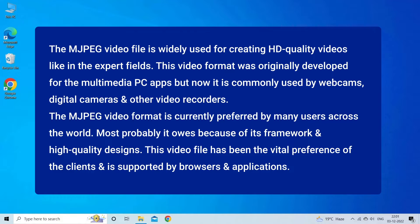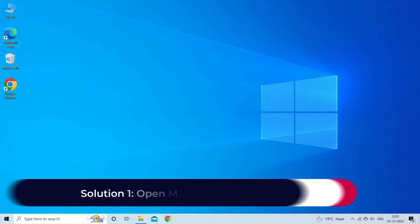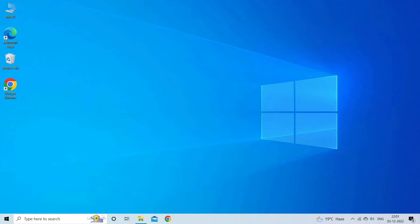Now let's move on to open MJPEG video files with five best ways. Solution one: open JPEG files in VLC Media Player. VLC is a multimedia player which not only plays videos but also converts and repairs them.